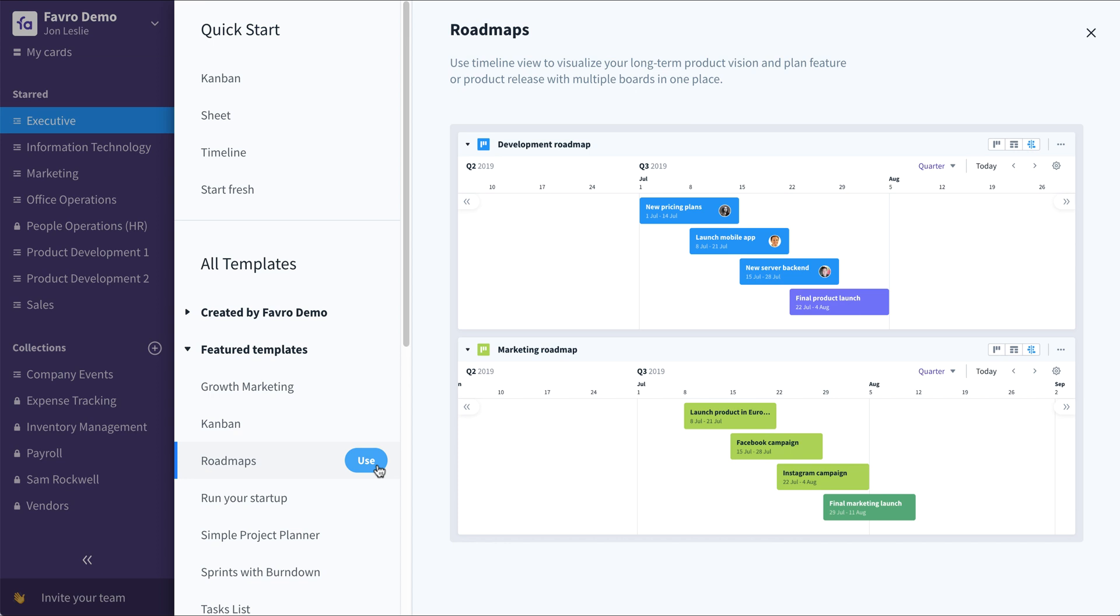This is ideal for creating release plans, product development roadmaps, marketing roadmaps, and even executive portfolio roadmaps driving high-level goals for the entire organization.